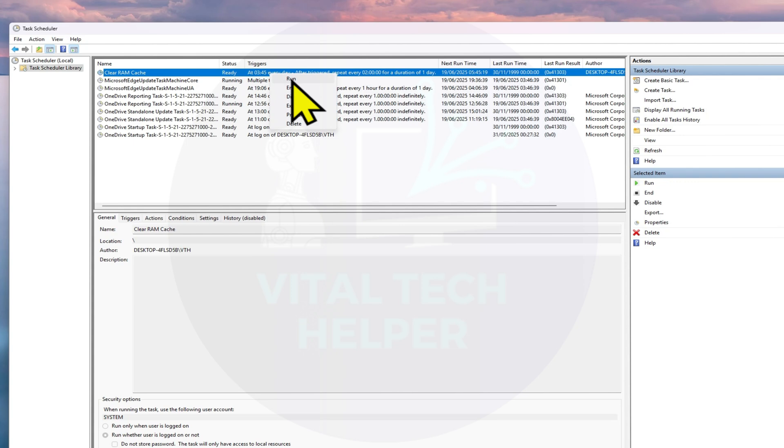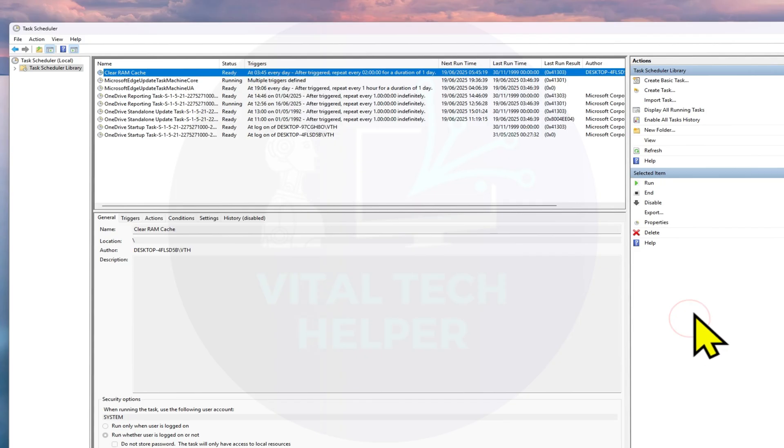And that's it! You've now set up an automated way to clear RAM cache, helping your system stay smooth and responsive.